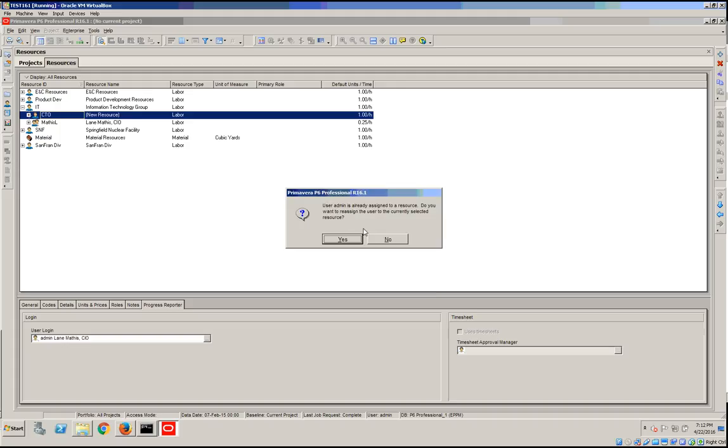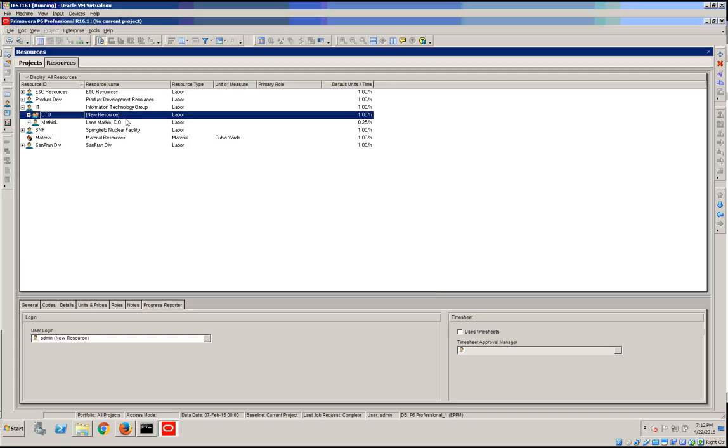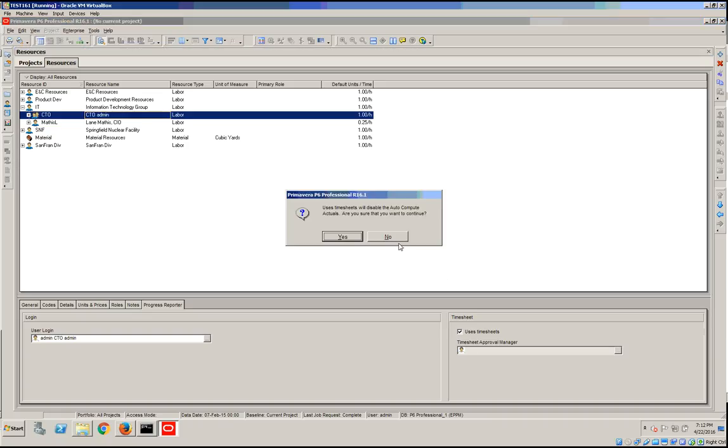In this case, I'm going to assign him the CTO role. Let's assign CTO admin just so we know in the text, and we can enable timesheets.